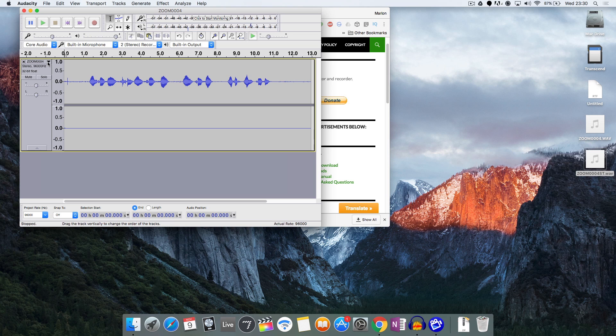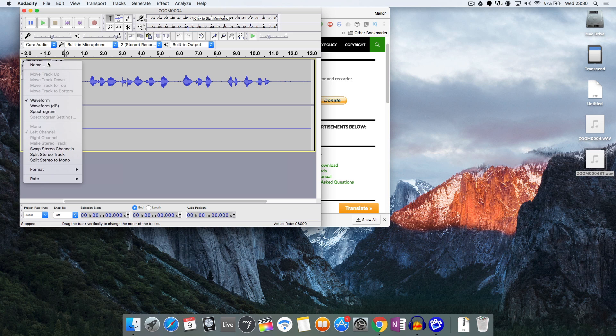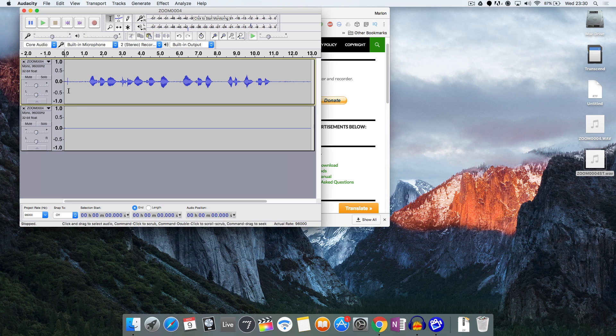Now to split this up into two individual mono channels rather than a stereo channel, I just need to click on this drop down arrow and select the option here that says split stereo to mono, and now we've got two mono channels rather than a stereo channel.